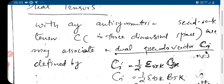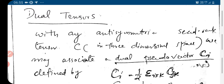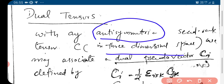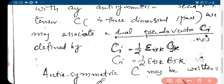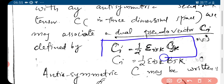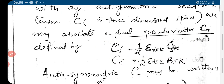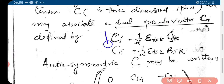We can define dual tensors. With any antisymmetric second rank tensor in three-dimensional space — we know what antisymmetric means — we can associate a dual pseudo-vector, which is defined by C_i equal to half epsilon_ijk C_jk.